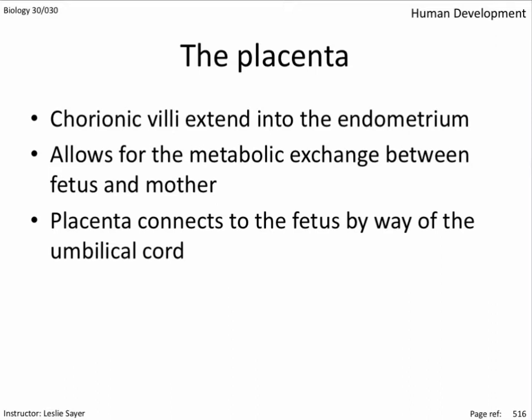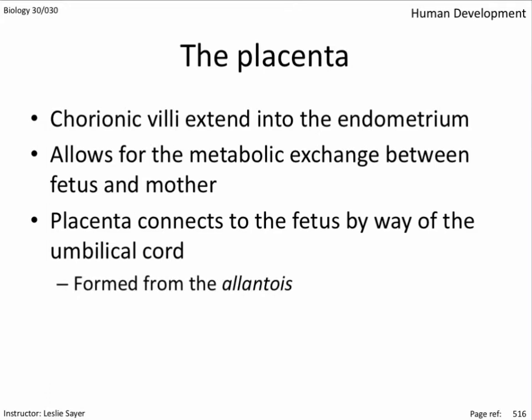The placenta connects the fetus by way of the umbilical cord, a rope-like structure about 60 centimeters long, leading from the navel of the fetus to the center of the placenta. It can wrap itself around the neck of the fetus, which can usually be corrected prior to delivery or may cause fetal distress requiring a cesarean section. The allantois is one of the extra-embryonic membranes that forms the foundation of the umbilical cord. Most of the allantois degenerates at the end of the second month; the rest becomes the urinary bladder.